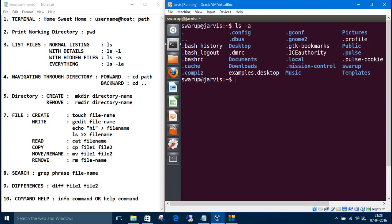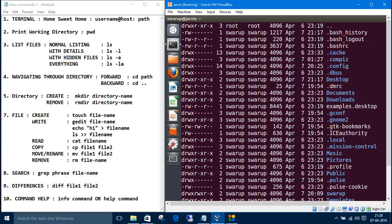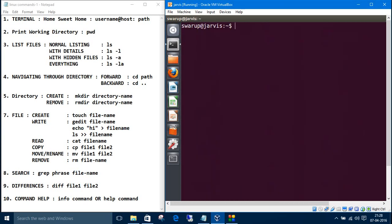And if you want to get the hidden files with details, just type ls minus la. You get all those files, regular files and the hidden files with details. So let's clear the screen.